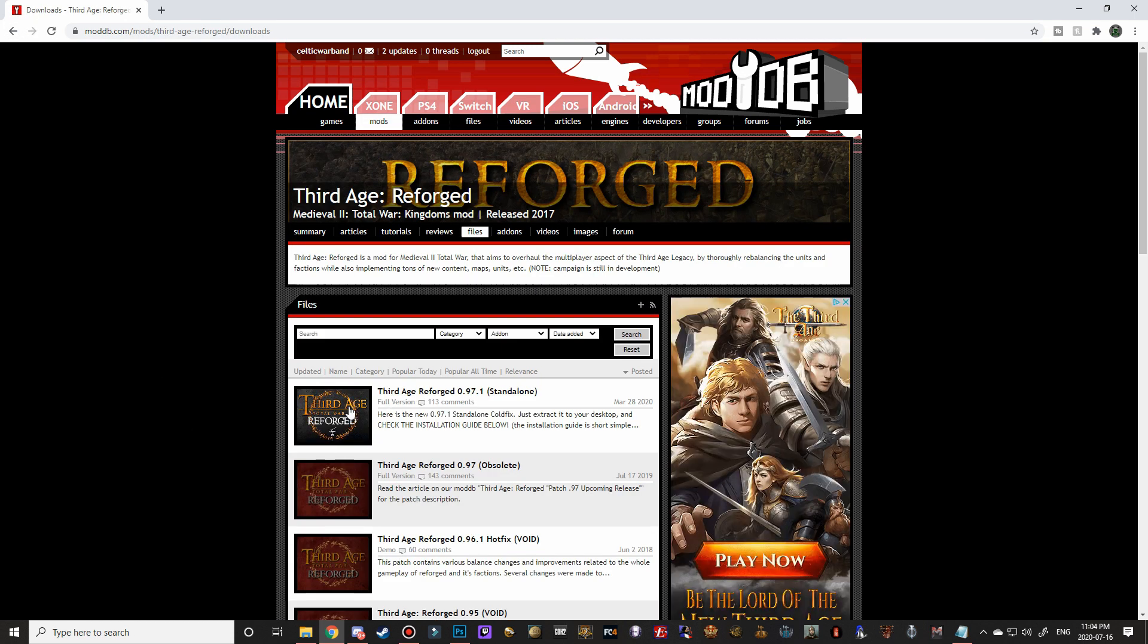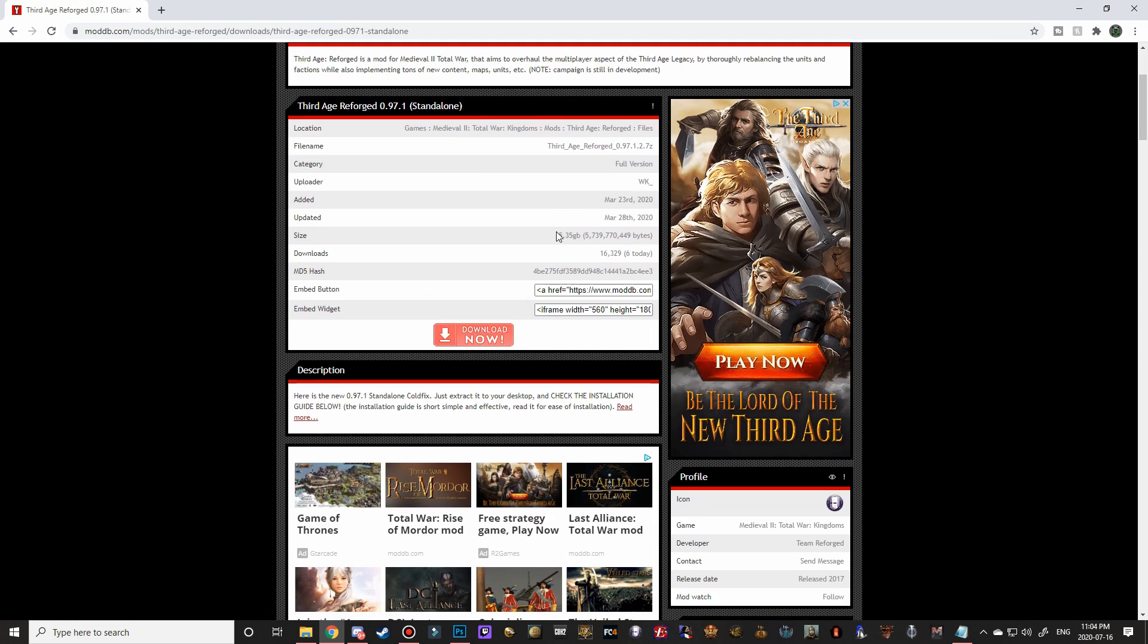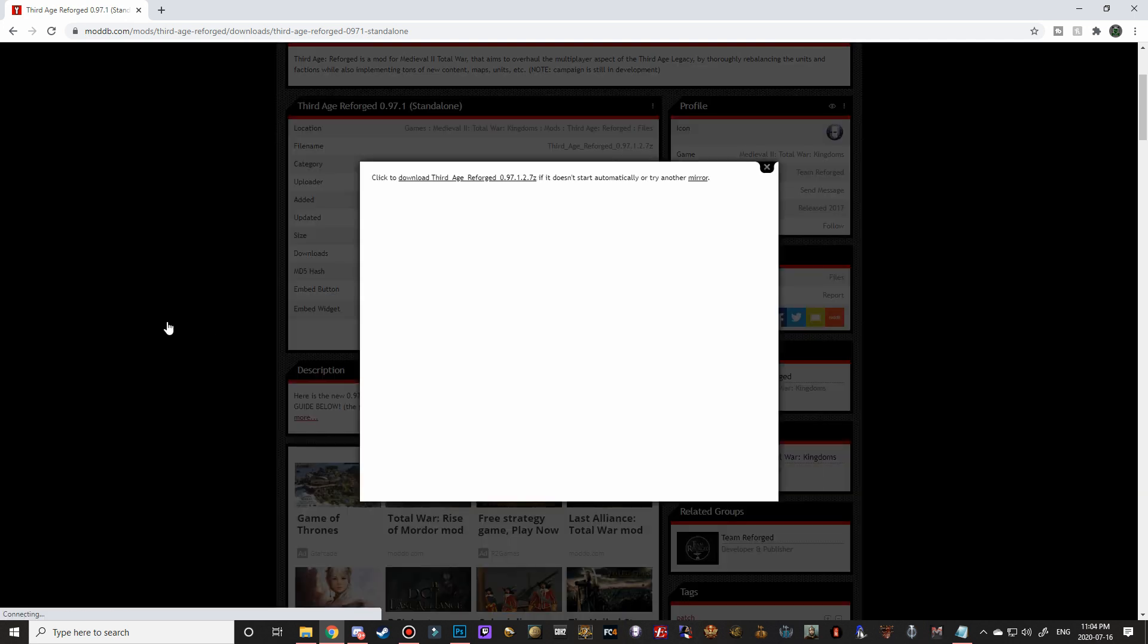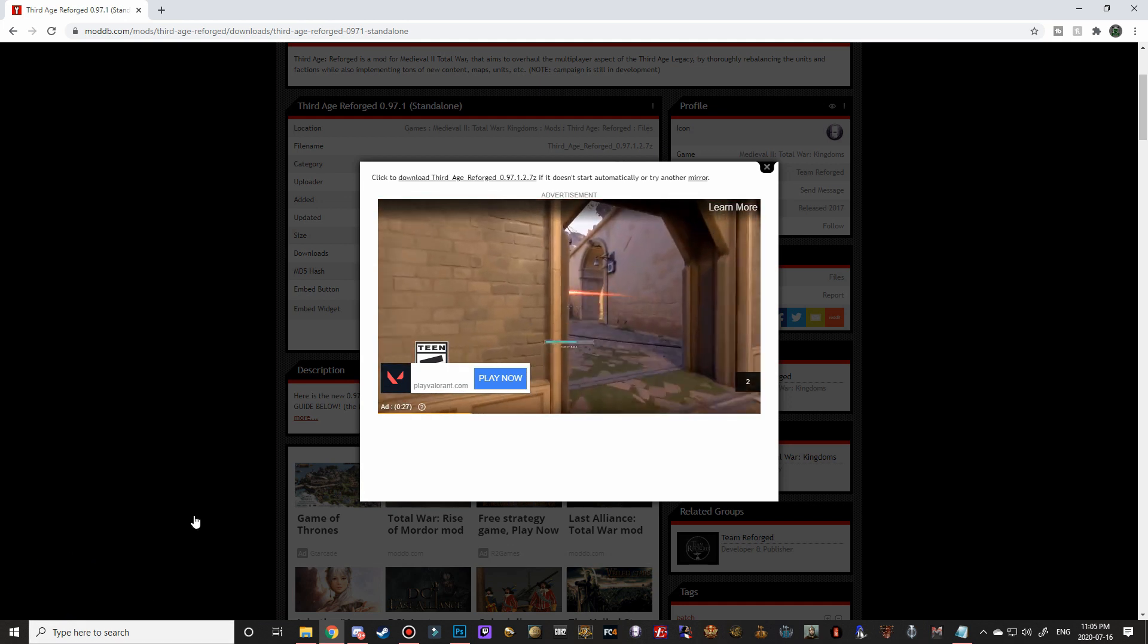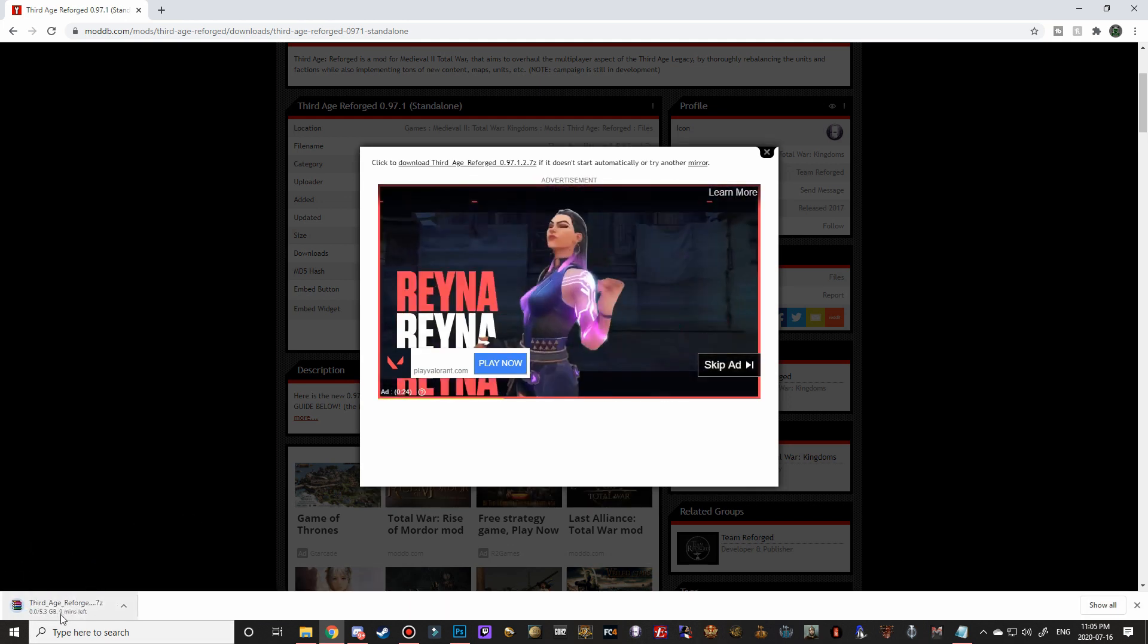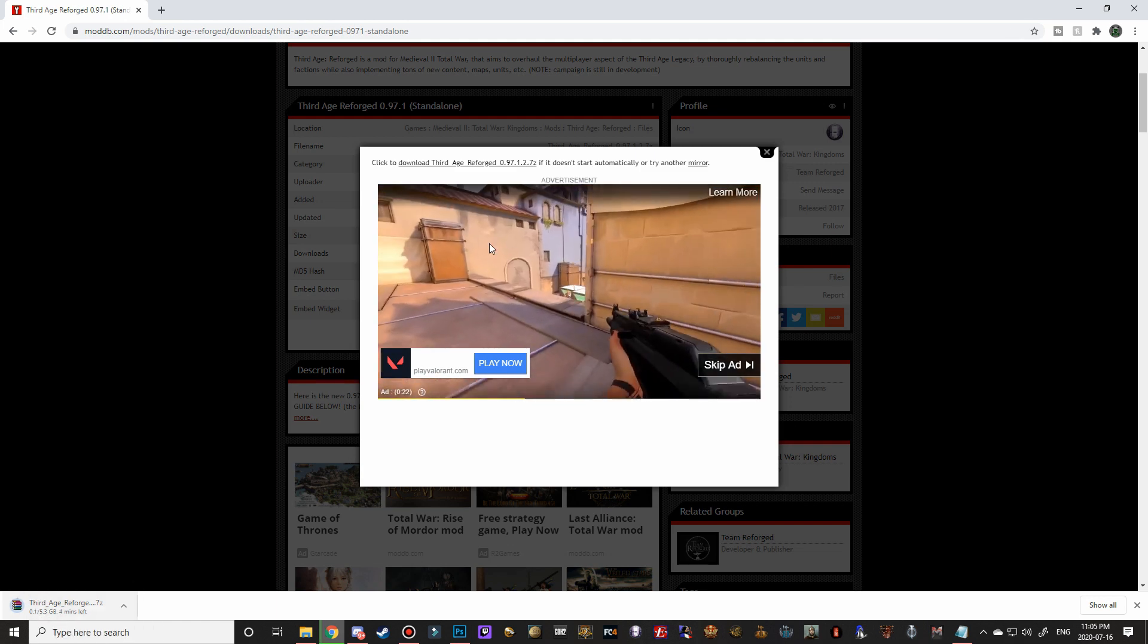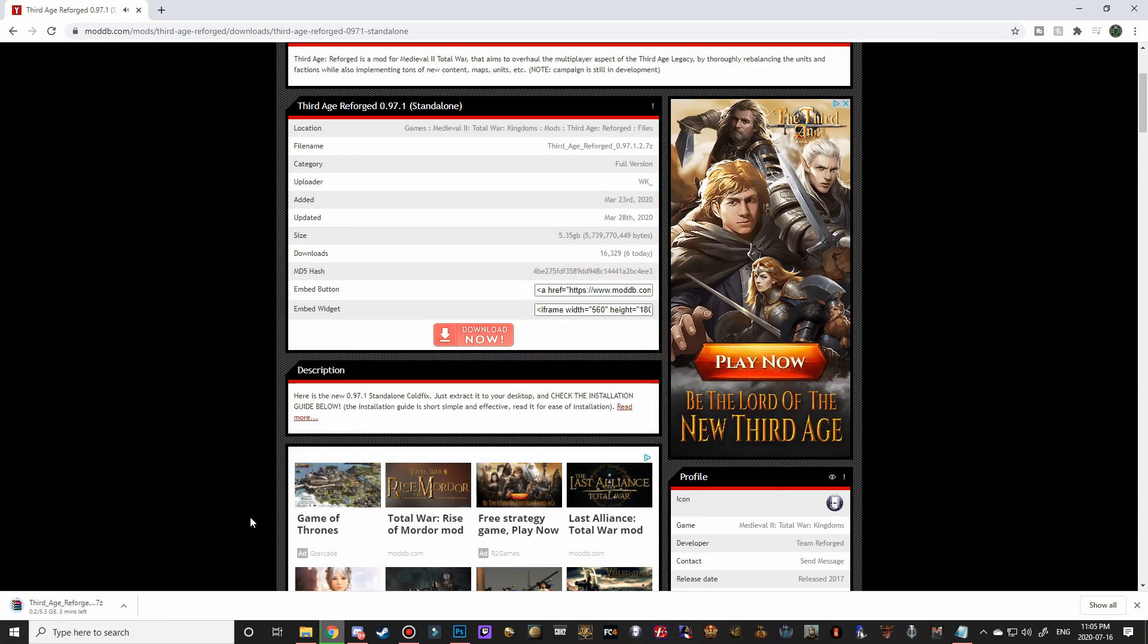And then find Third Age Reforged the standalone and click on that. And take note of the file size here, 5.35 gigabytes. That is the file size that we should have in our download once it's finished. So let's go ahead and click download now. And then it should pop up in the left-hand corner of the screen here. There we go. And you can see that it's 5.3 gigabytes. So it's going to be pretty close. So I'm just going to let this download for a few minutes and then I'll make a cut and then bring it back to you once it's almost done.